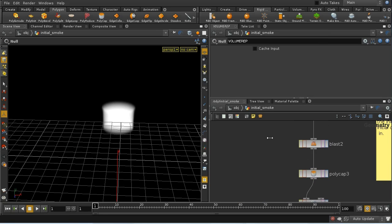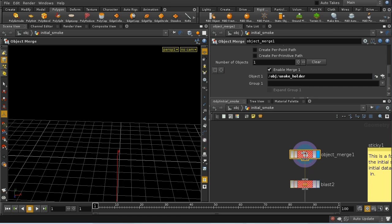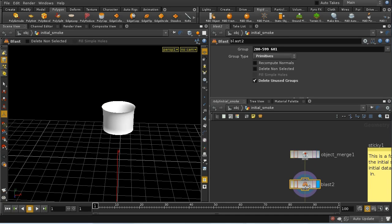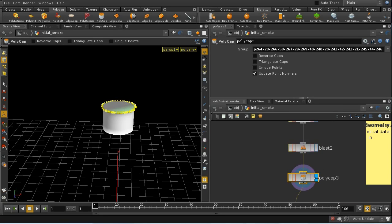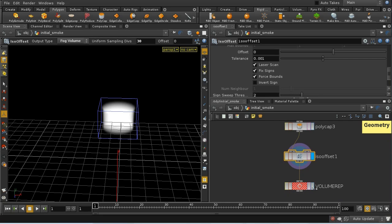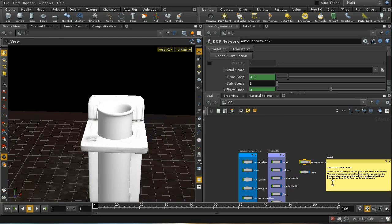The final proxy object is a representation of the smoke in its initial form. We start with the smoke holder, delete the outside, cap the inside part, and create a fog volume. This will be brought in as the initial smoke that exists at the beginning of our simulation.